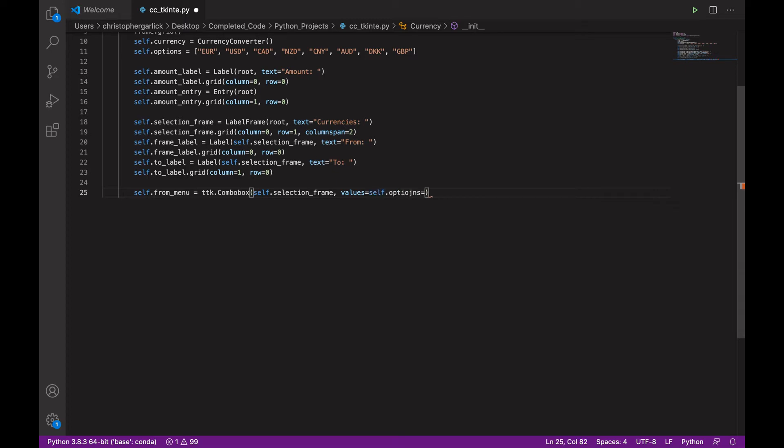And it will also take in values of self.options, not in quotes, taking values of self.options. So, when this is run, you will see these options there.